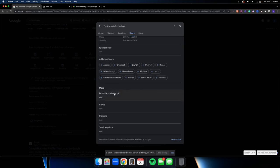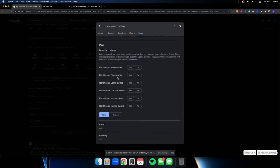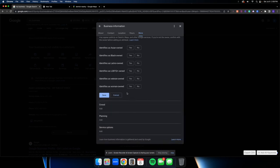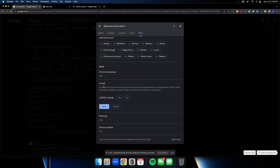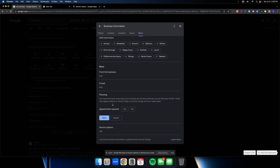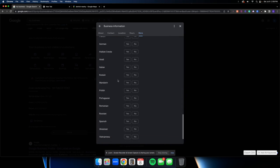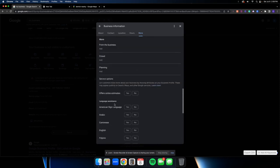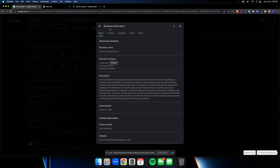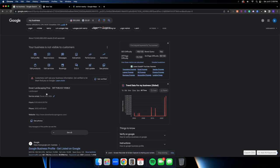In the 'More' section, you'll see identity attributes like Asian-owned, Black-owned, Latino-owned, LGBTQ-owned, veteran-owned, woman-owned. Don't falsify any of these — if they're authentic to you, definitely fill them out as they provide a slight advantage. If they don't apply, just leave them alone. For service options, if you offer online estimates, that's a great box to check. If you serve customers in multiple languages, like Spanish, that's really important to add as well.